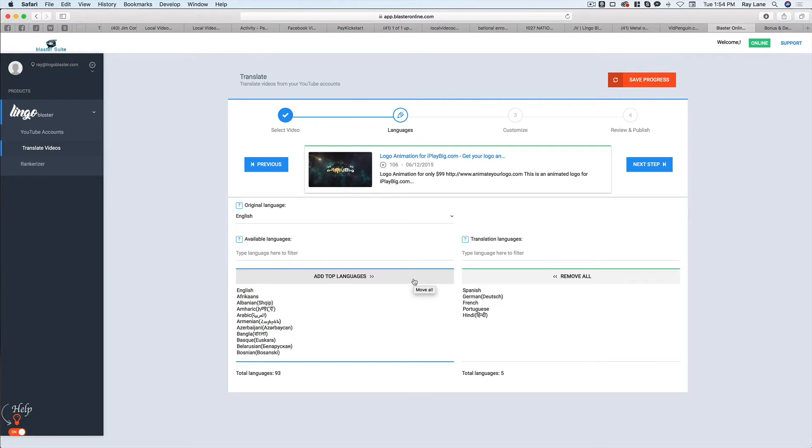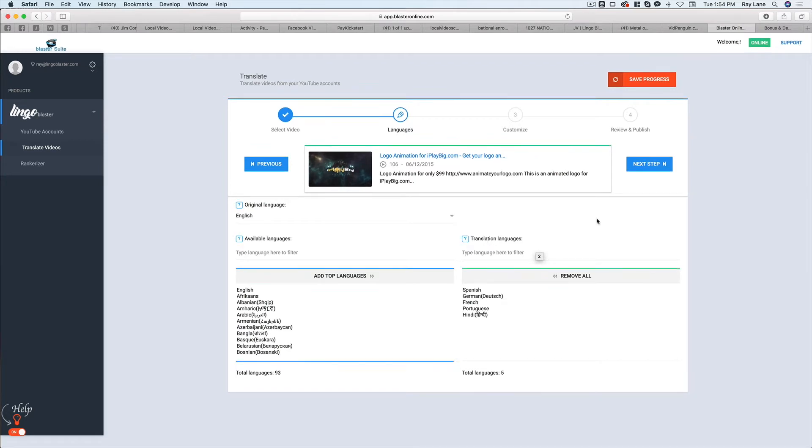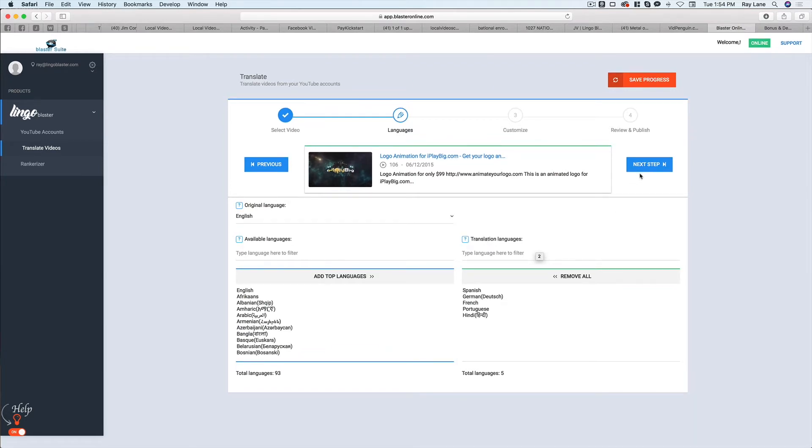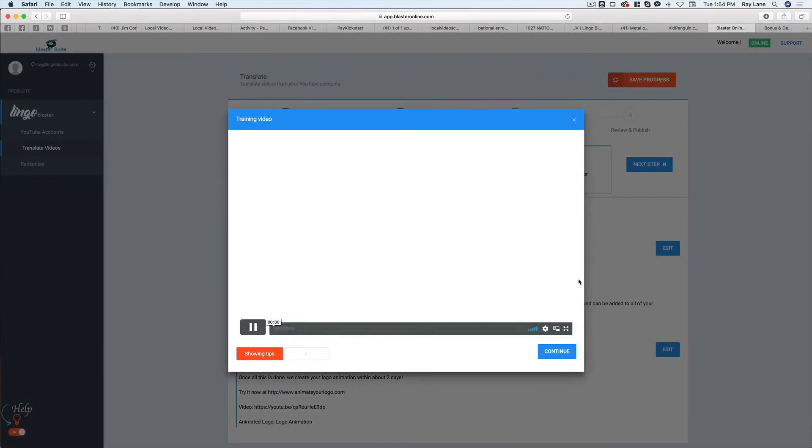But the way that the translation system works, it can only do five at a time. So once you do these five, you can actually go back to this step, choose five more languages and do it again. And that's a limitation of the actual translation system, not the software itself. So once we have our languages chosen here, we're going to hit next step.